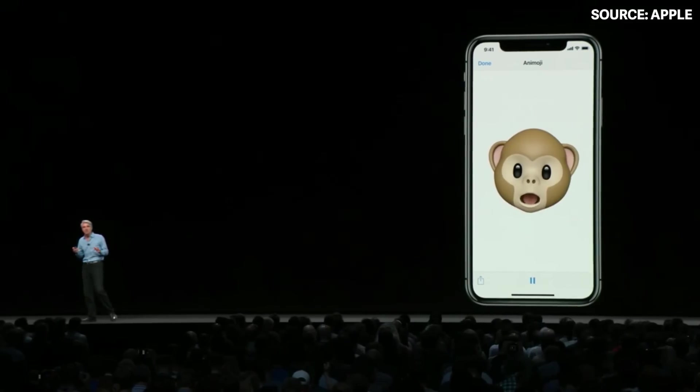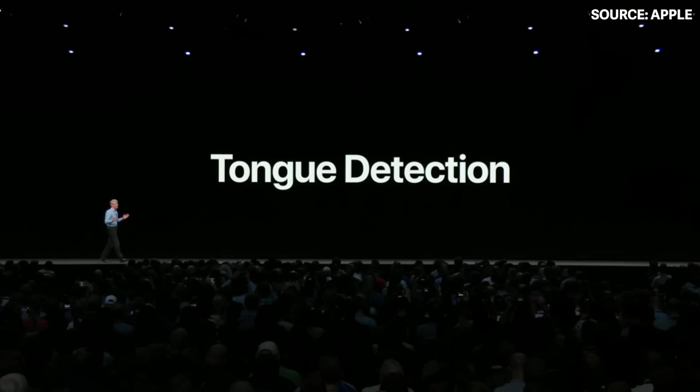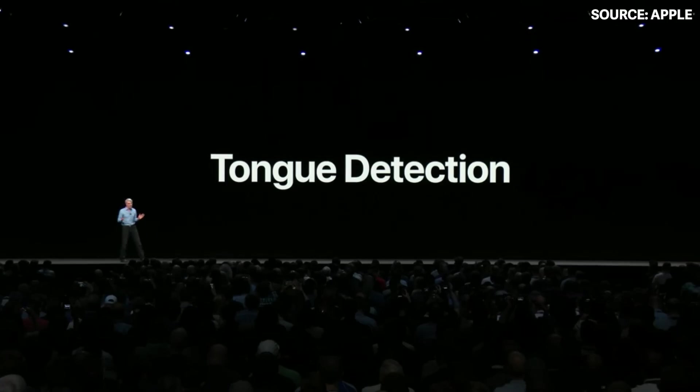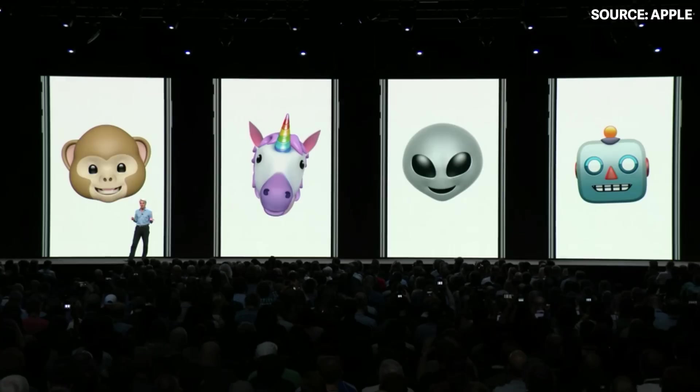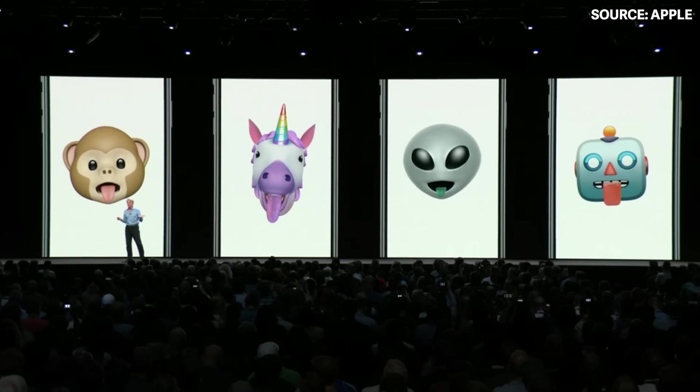This year we're taking Animoji to a whole new level with the breakthrough new technology we call tongue detection — you can make your favorite Animoji do this.